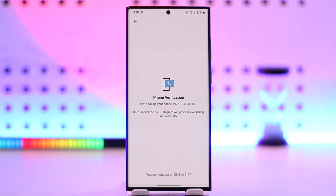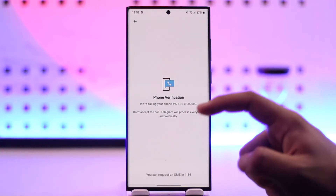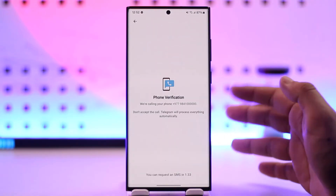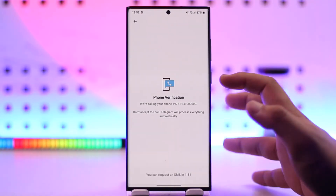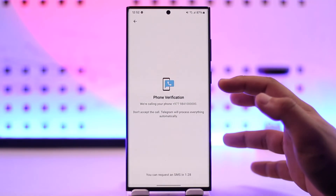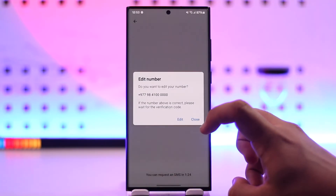If you don't remember your password, you can reset it using your email — but if you had not added your email address, there will also be an option to reset it using your phone number. You can reset it with your email as long as you have it correctly added, or else reset it using your phone number.